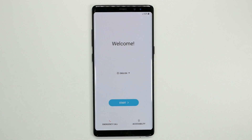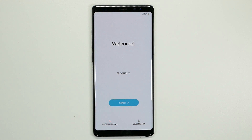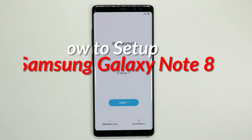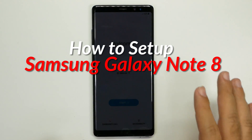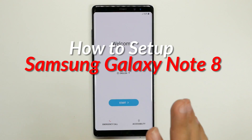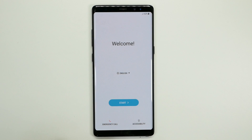Hello! This is RICKY, the YouTube Tech Guy. Hey guys, so today I'm going to be showing you how to set up your Galaxy Note 8. This will be a very basic video, just walking through the steps to get from here to the home screen and the best practices on how to do it.